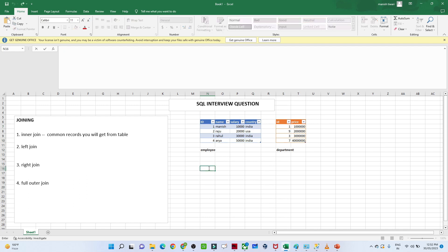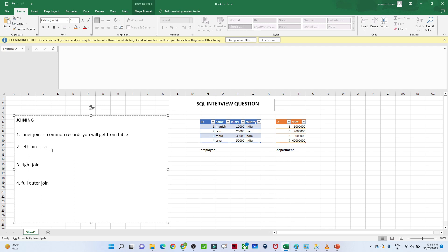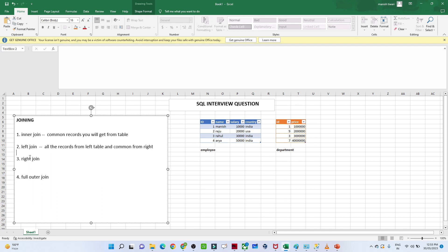Now let's talk about the left join. In a left join we have to remember one thing: all the records from the left table and only the common matching records from the right table. This is the condition for the left join.